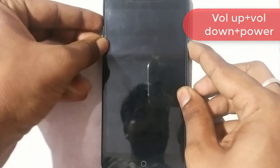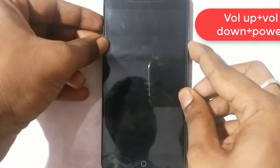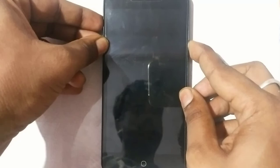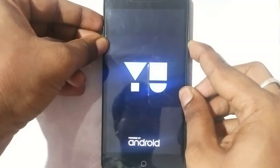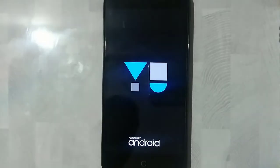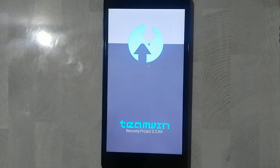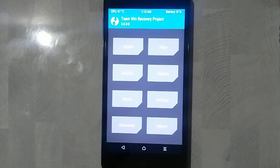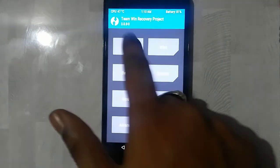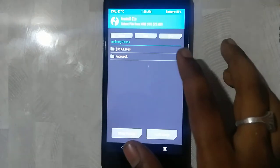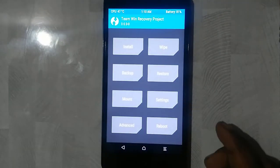Now hold down the volume up and the volume down and the power button. There you go guys. The Team Win TWRP 3.0 is now ready. You can see it is now looking so plain.